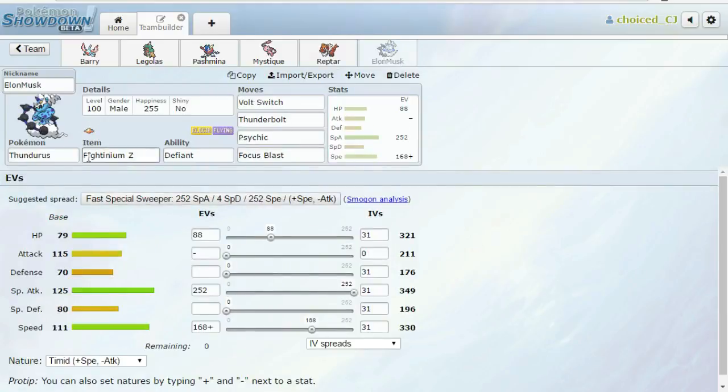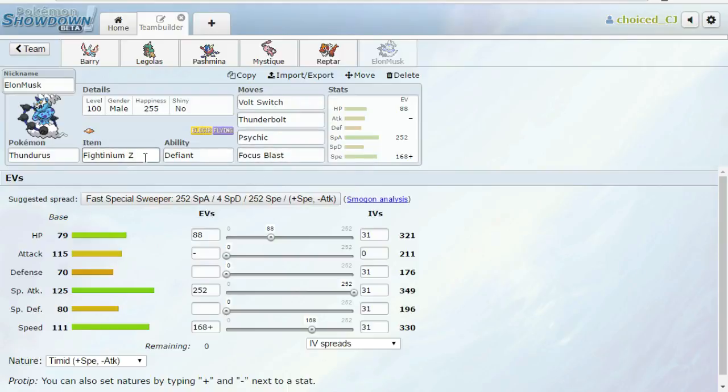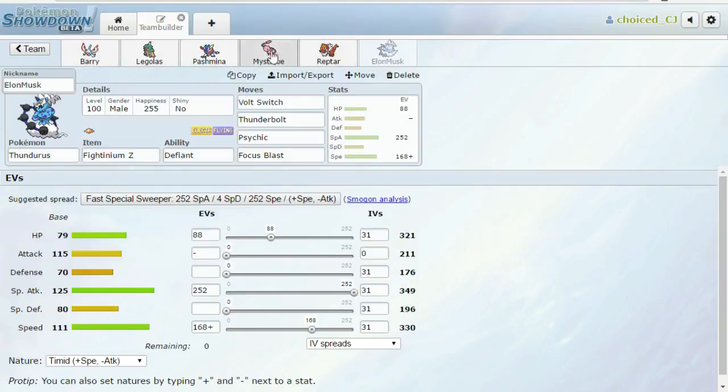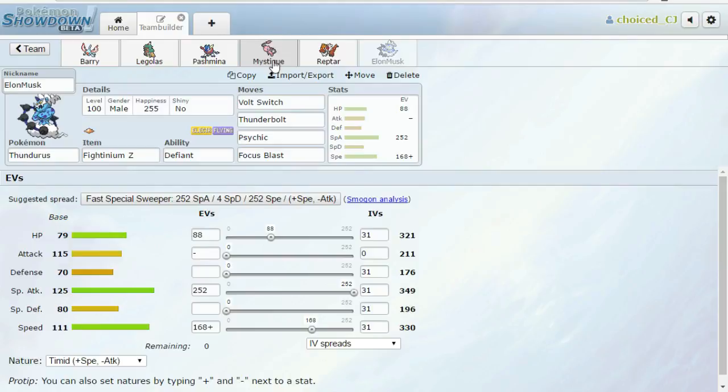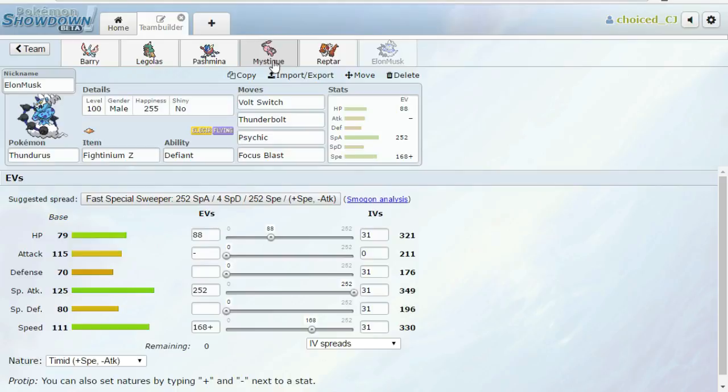Then last but not least, I do have my Elon Musk with Volt Switch, Thunderbolt, Psychic, and Focus Blast with the Fightinium Z. I was thinking about making this mixed, but I already had a lot of physical attackers on my team. It's really just, if you can count Masquerain, that's technically special, and then Mew has special moves. So, I just didn't want to lean too heavily on the physical side. I'm running Defiant just because I don't have a move that takes advantage of Prankster. So, I don't know, maybe if he somehow gets off a Defog, or maybe he gets like a special defense drop with a move, I'll get a boost and I'll freak him out. It's like, the extent of my strategizing this week.